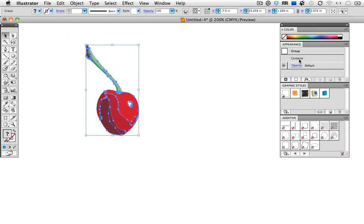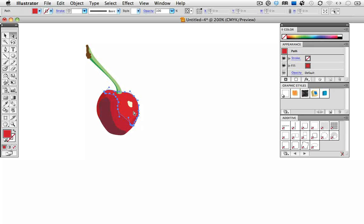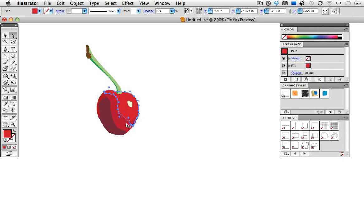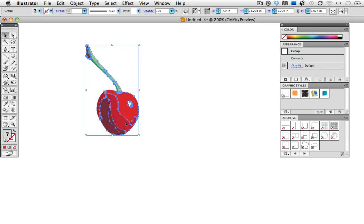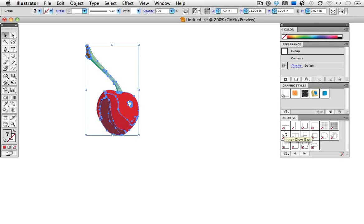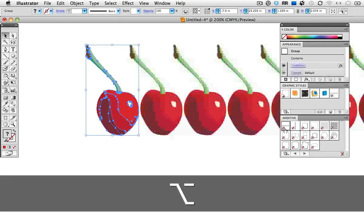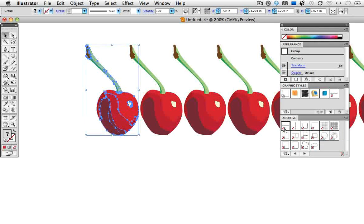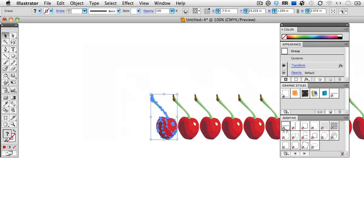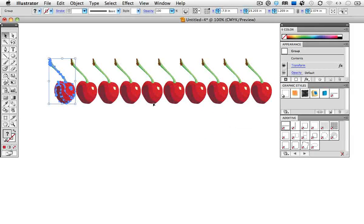So this group here already has appearance attributes applied to it. In other words, there are fills. So to use the additive styles, or to apply any other kind of style for that matter, you have to hold down the Option key or the Alt key on Windows to apply a new style. I'm going to use this style called horizontal array, and as you can see, it adds a transform effect that simply makes 9 copies in a row of the original object.